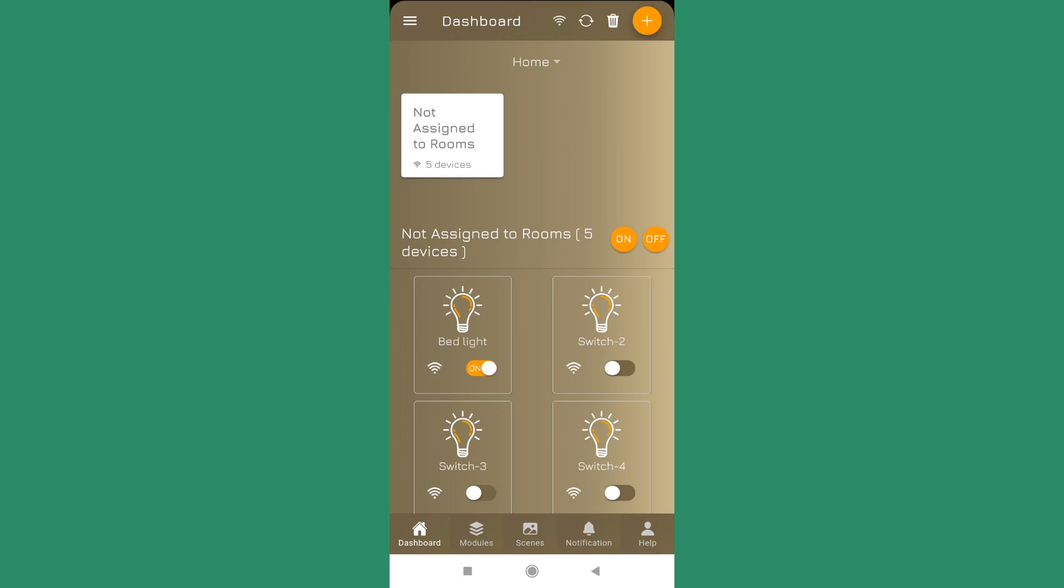In the Android app we have three places from where you can start the Wi-Fi configuration. You can start it from the dashboard on the top bar where you see a Wi-Fi icon from where you can start the Wi-Fi configuration.